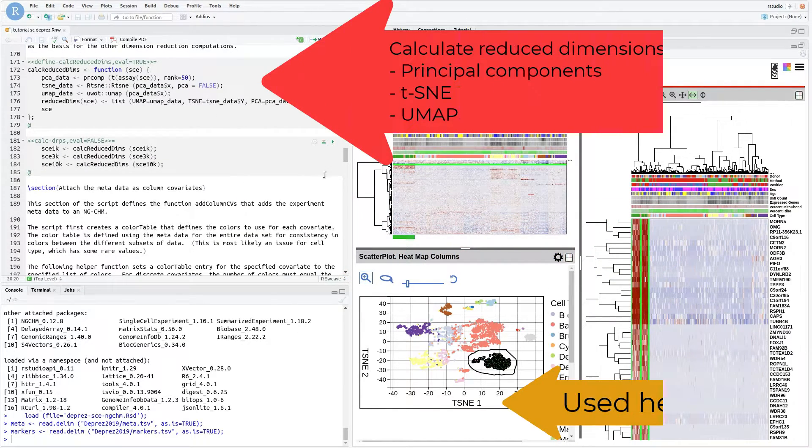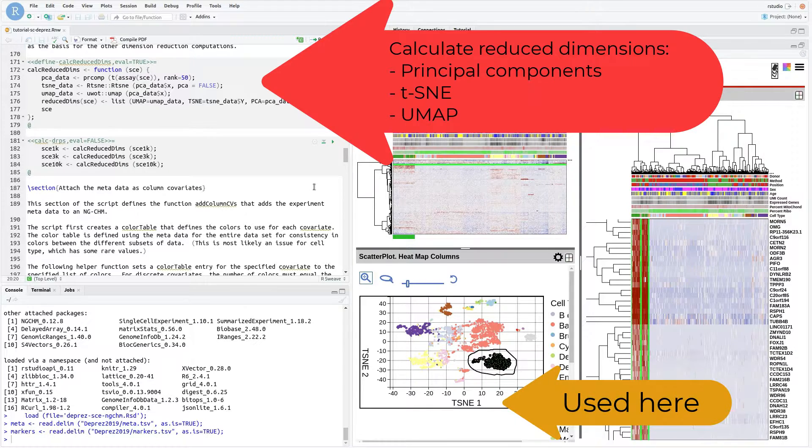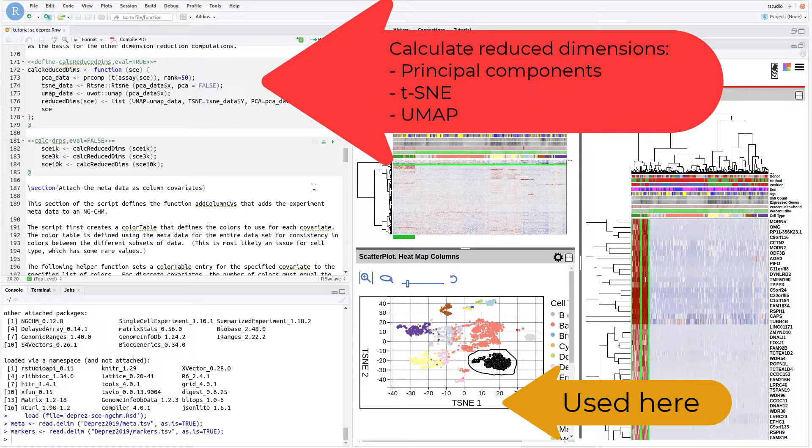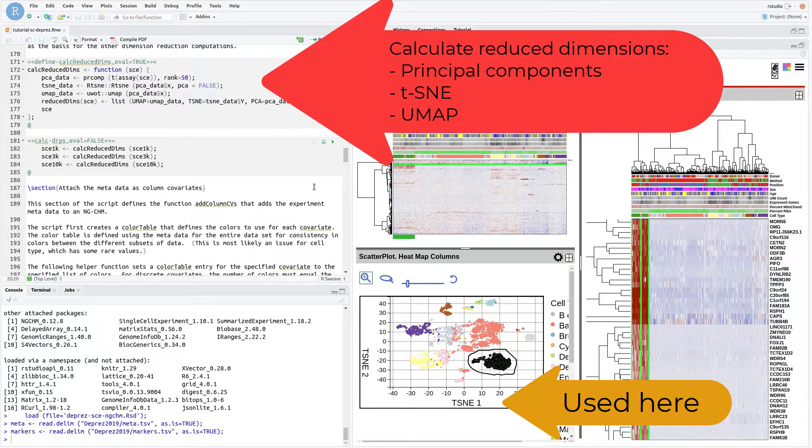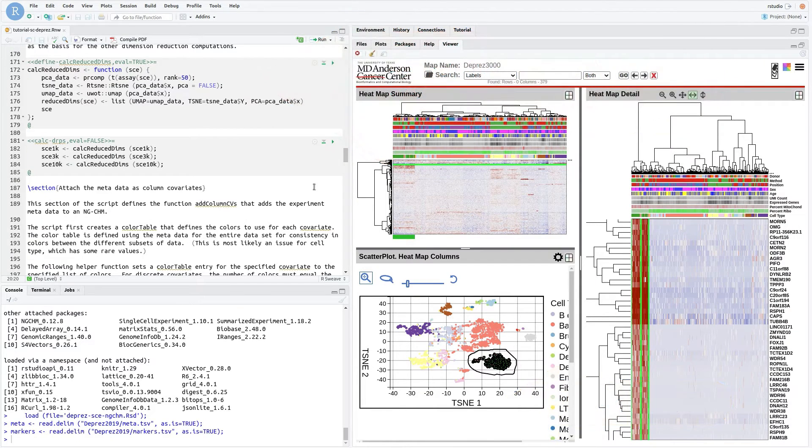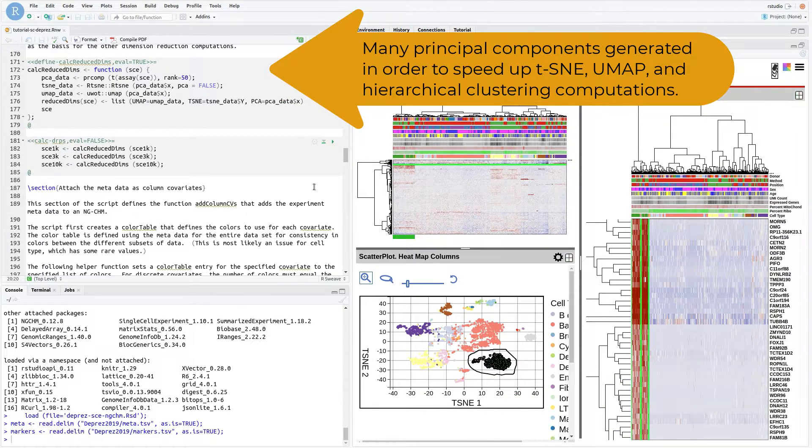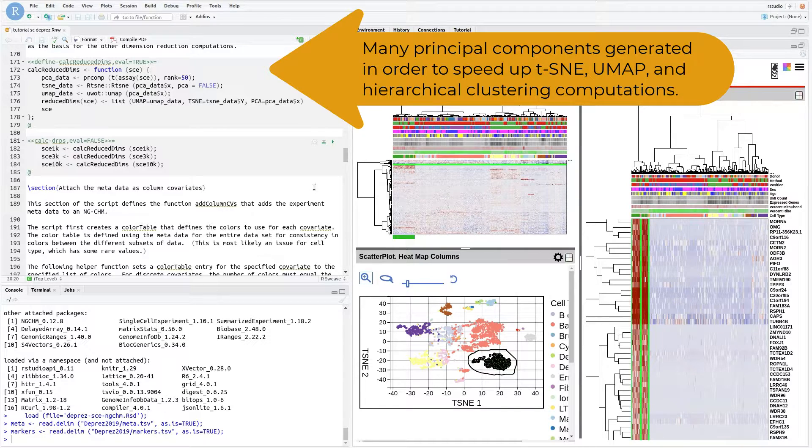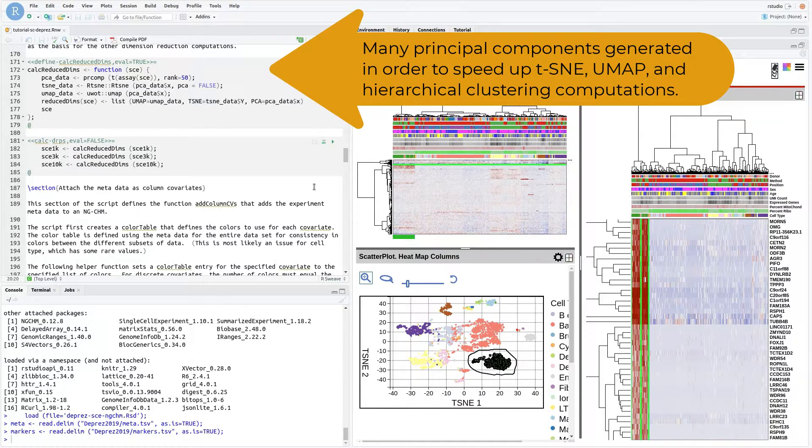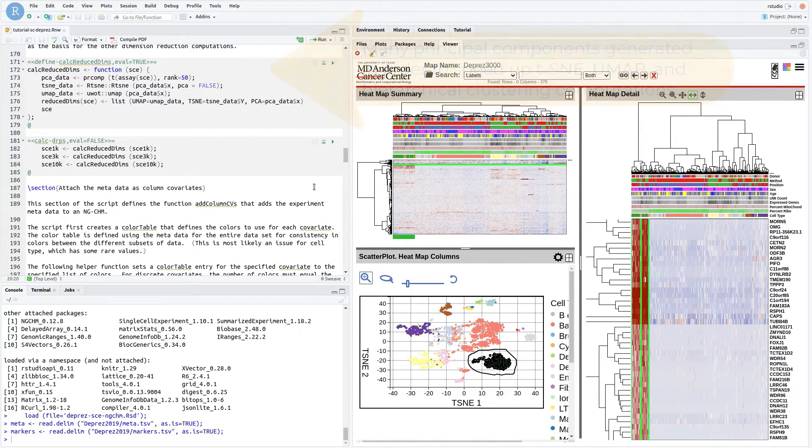The next step calculates several forms of reduced dimension data, including principal components, t-SNE, and UMAP coordinates. Recall that the GenHM function described above adds each of these components to the NGCHM. A relatively large number of principal components are generated so that they can be used in place of the unreduced data to speed up the t-SNE, UMAP, and hierarchical clustering computations.